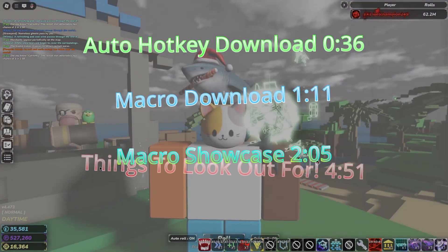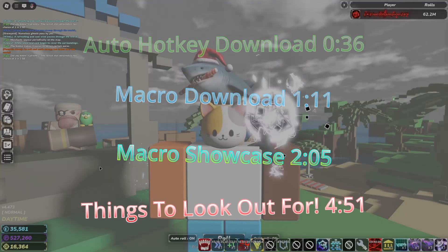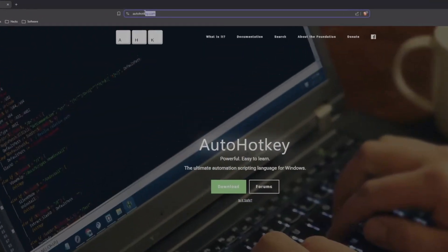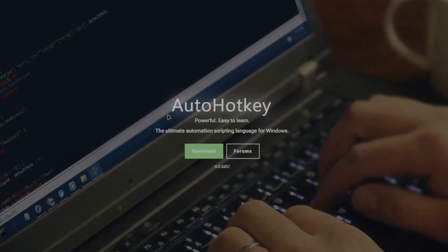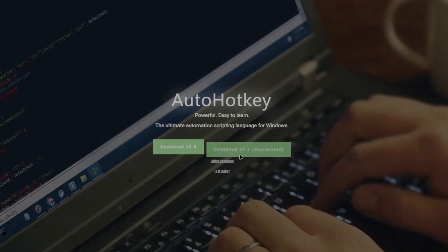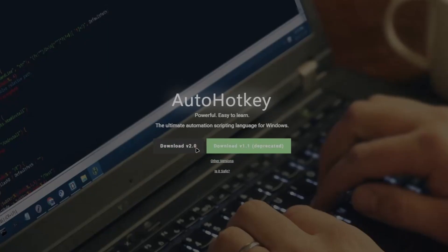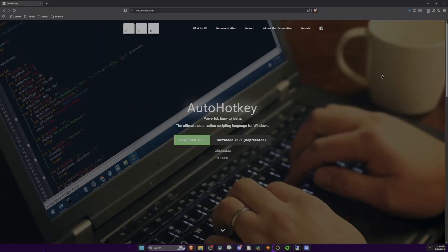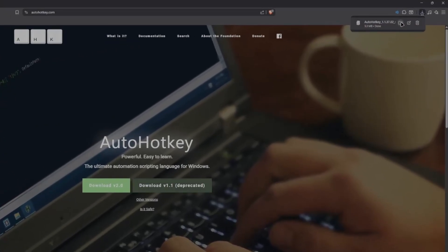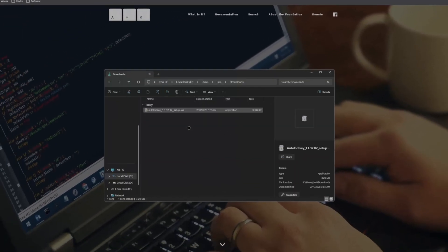The first thing you want to do is go to autohockey.com — I'll have the link in my description and Discord server where you can ask any questions about the macro if you need help setting it up. Click download and you want to download version 1.1, not 2.0. It's very important you download version 1.1. Click save, then click the little folder icon up here — this will take you to your downloads folder. Double click it and it'll come up with a little pop-up; click yes.